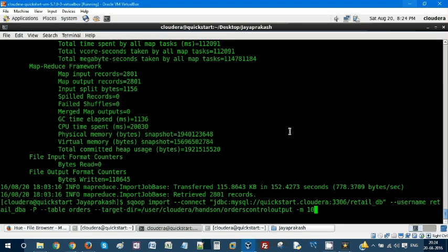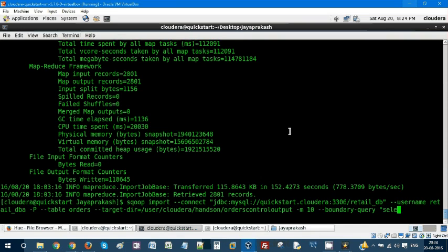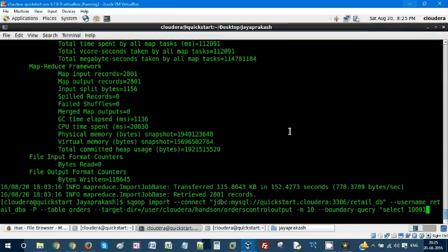The other parameter is boundary query. You can either select the minimum value and maximum value, so your job will be executing from those minimum values and maximum values of the key. Let's say the minimum value is 1000 and maximum value can be 3000, so within this range it is going to take the values from orders table.